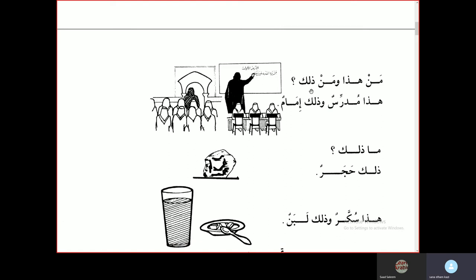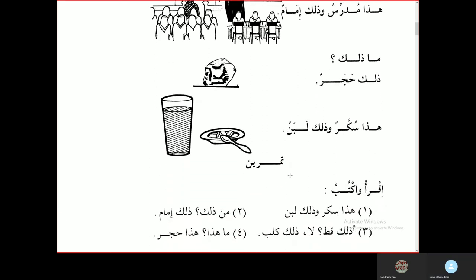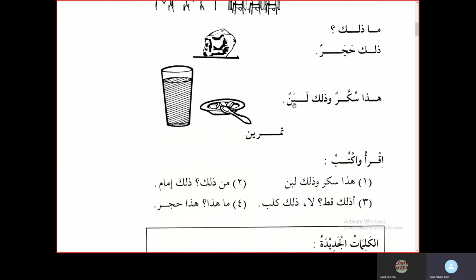Man hadha wa man dalika? — Who is this and who is that? Hadha mudarrisun wa dalika imamun — this is a teacher and that is an imam, a leader of the masjid. Ma dalika? — What is that? Dalika hajarun — that is a stone. Hadha sukkarun wa dalika labanun — this is sugar and that is milk.